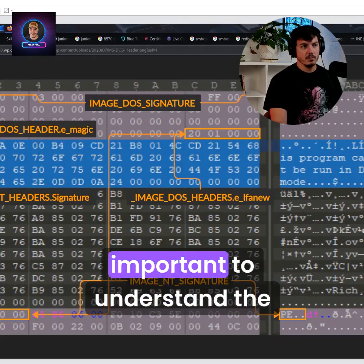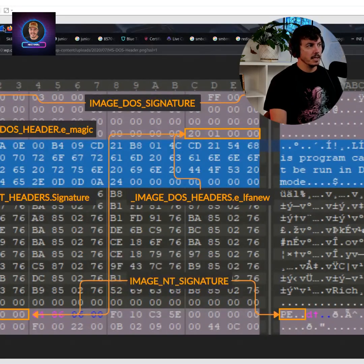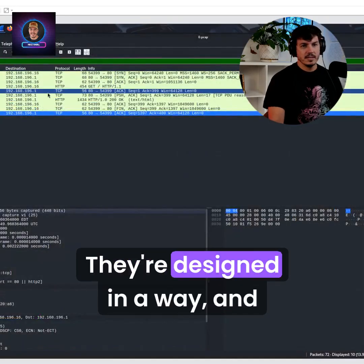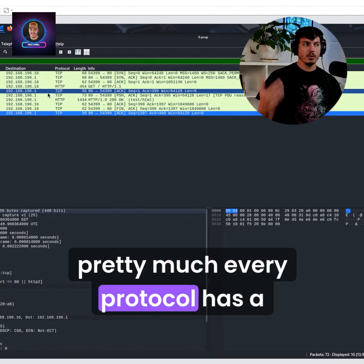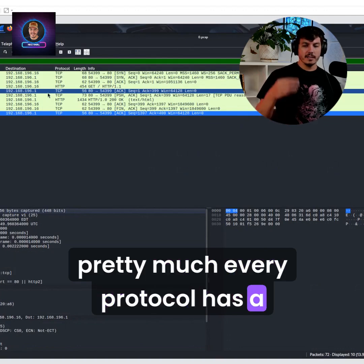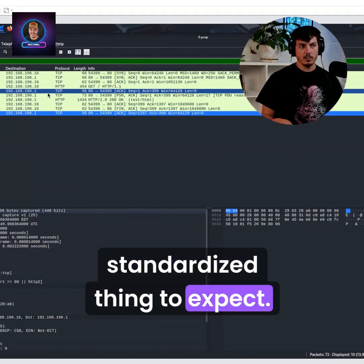That's why it's important to understand the file formats. They're designed in a way, and pretty much every protocol has a standardized thing to expect.